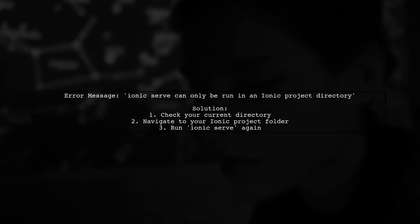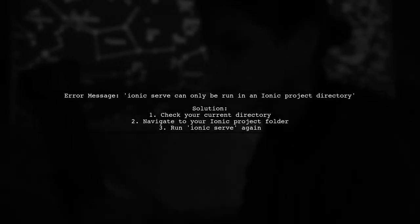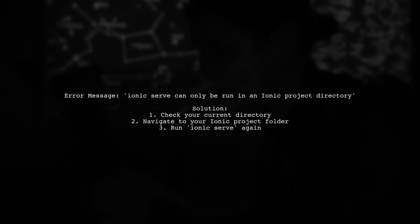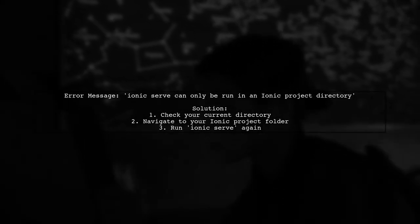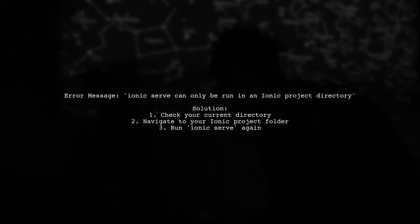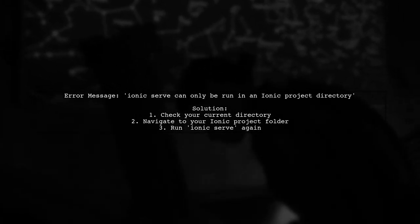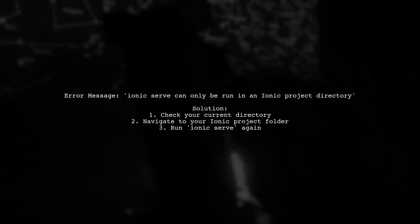If you see the error message about Ionic serve, it means you're not in an Ionic project directory. Simply navigate to the correct directory and try running the command again.